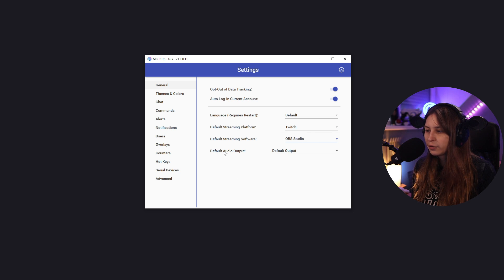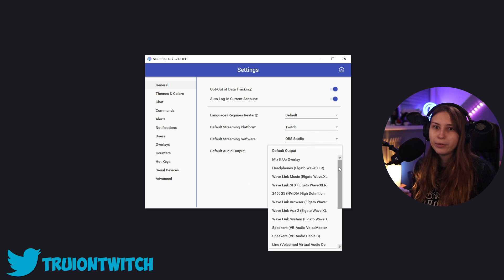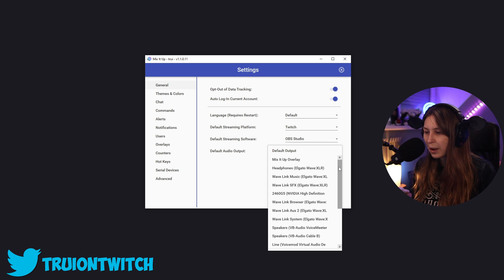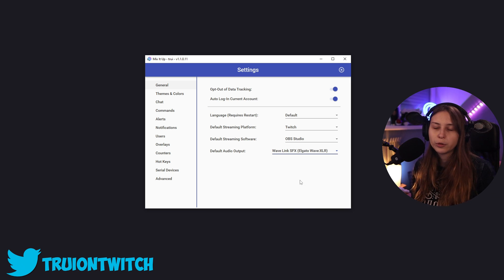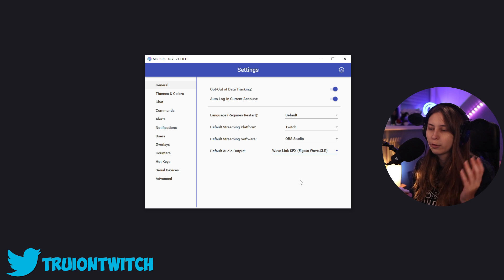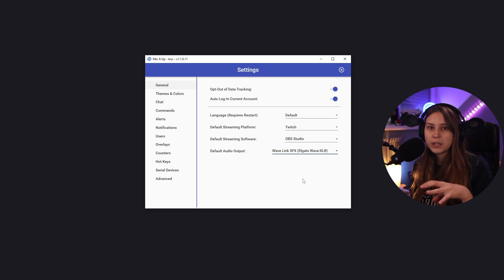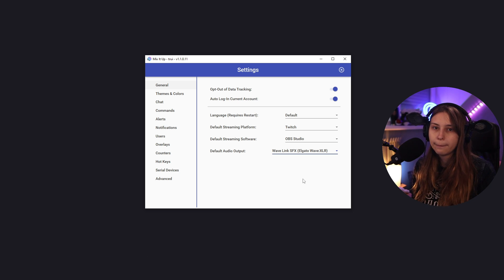And default audio output. I do have the WaveLink software from Elgato, so I'm going to do that in the sound effects channel. But for you, it might be your headphones or anything else. Where do you want the sound effects coming from this bot to be played?